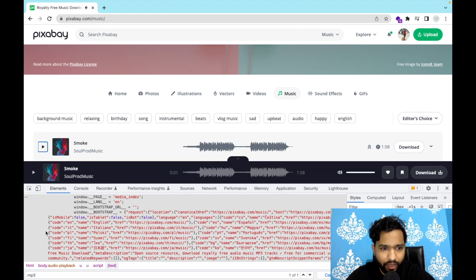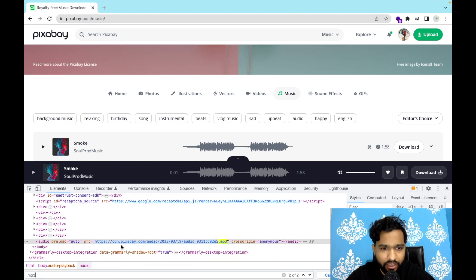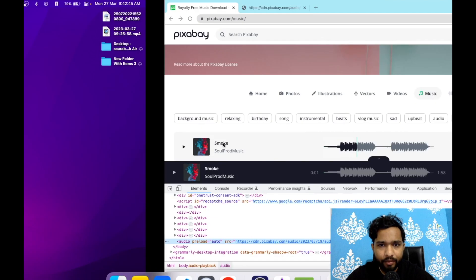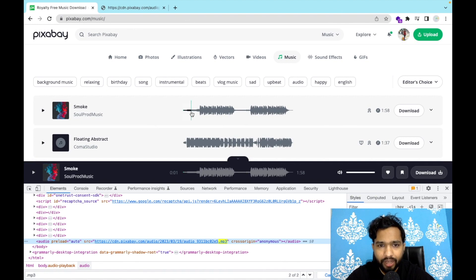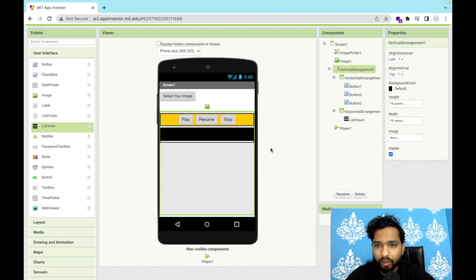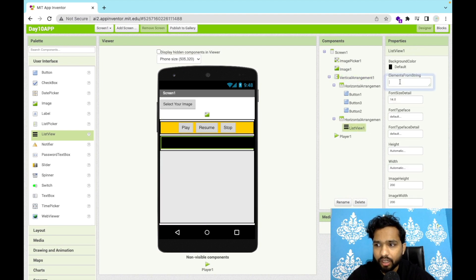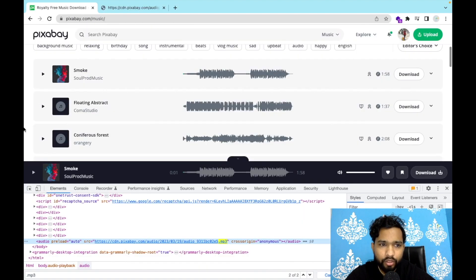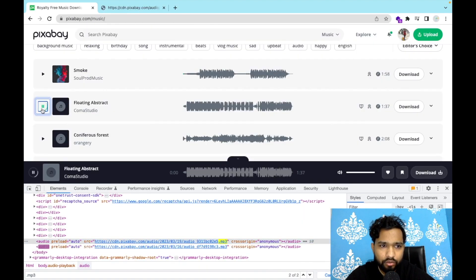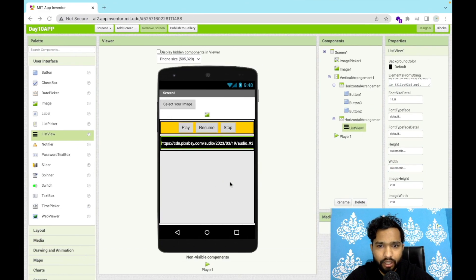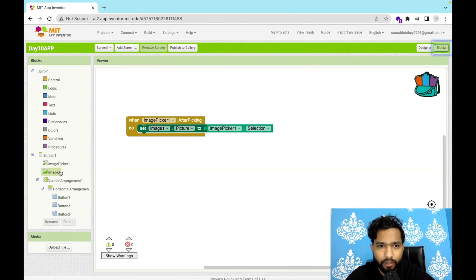Wait a moment for it to load and play to confirm it works. Once confirmed, copy that URL. Go back to MIT App Inventor — make sure to credit the author name in your app. In the ListView's Elements property, paste the URL and separate multiple songs with a comma. I'll add one more song URL the same way, giving us a list of two songs.